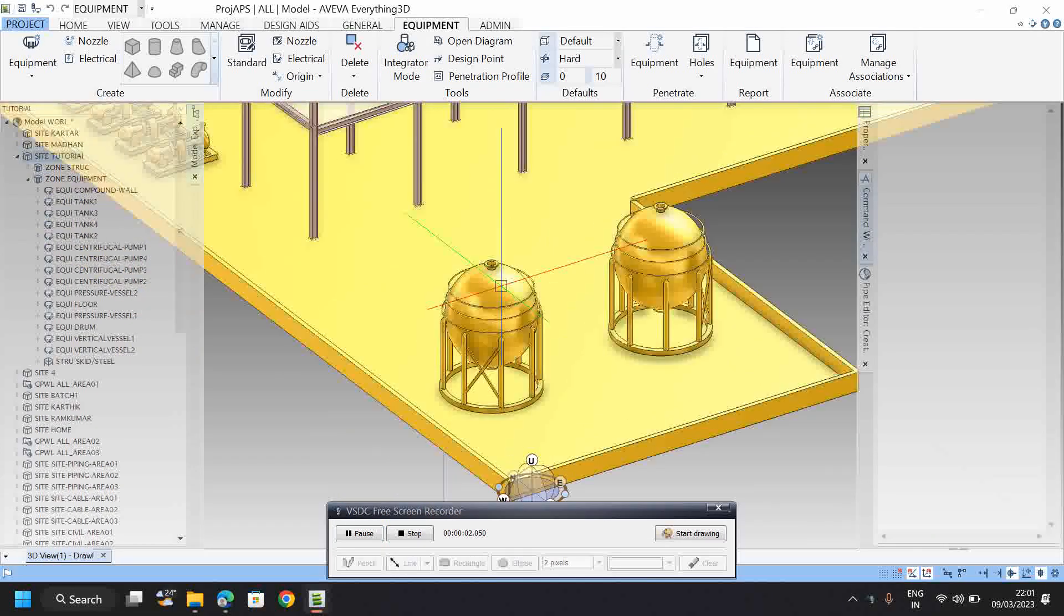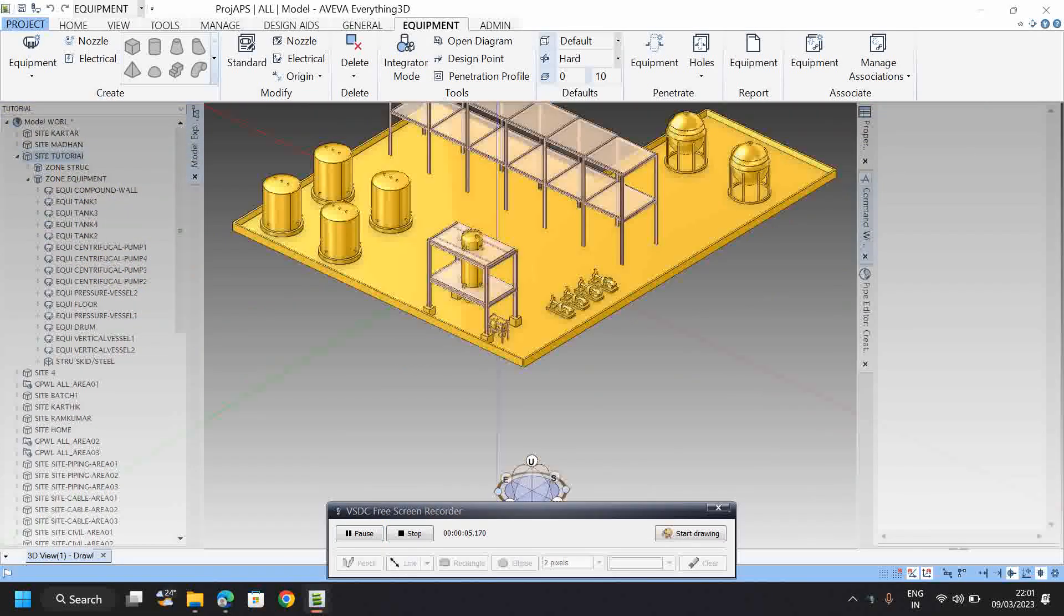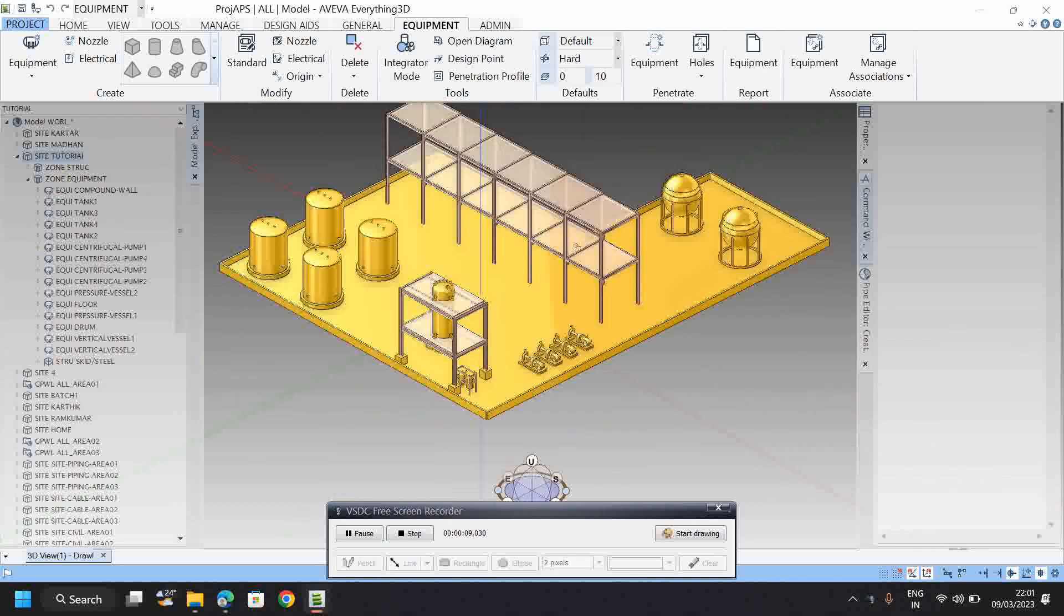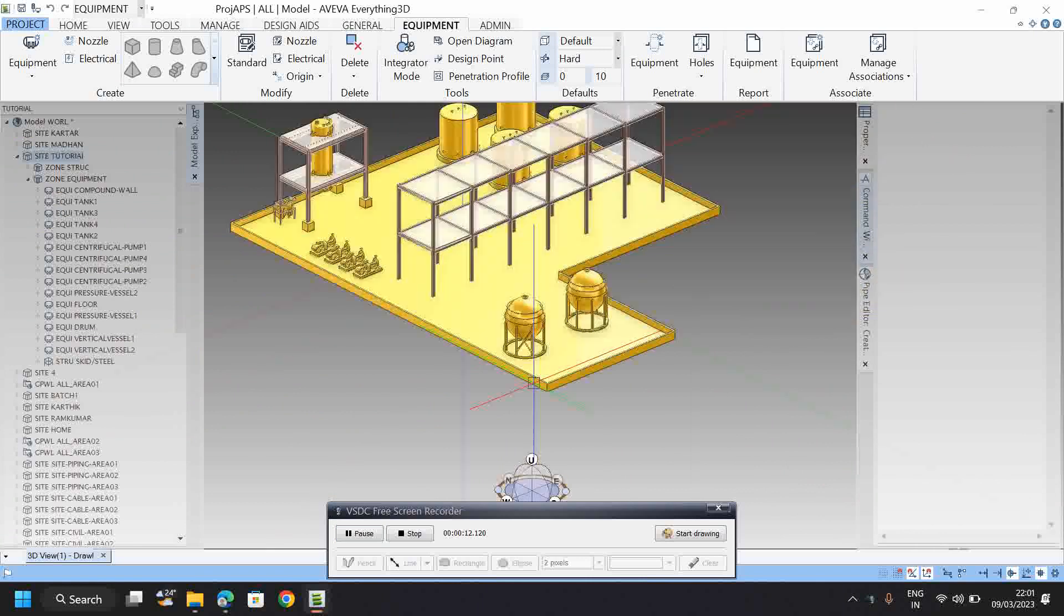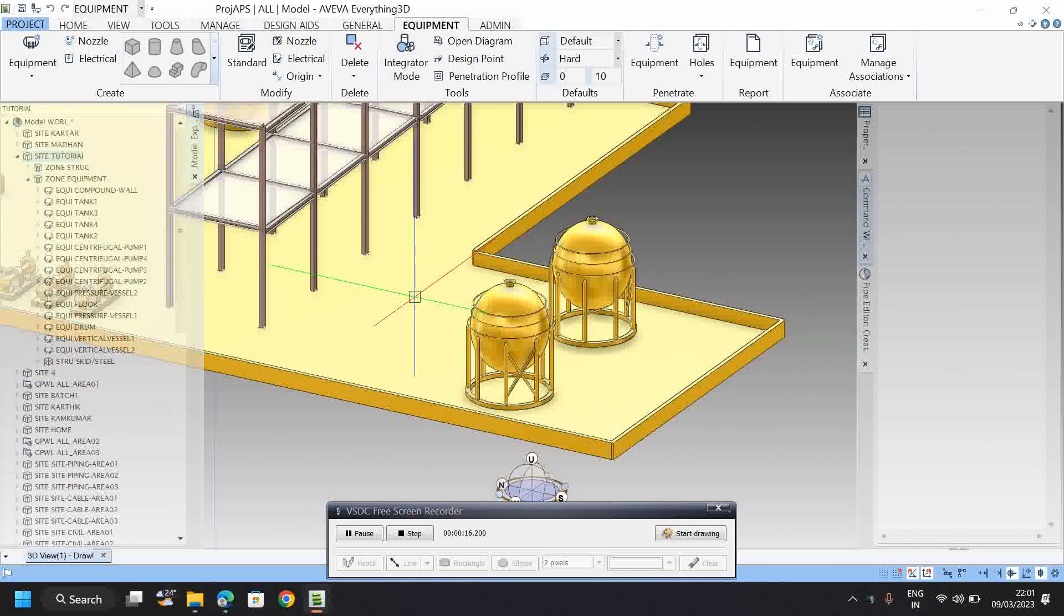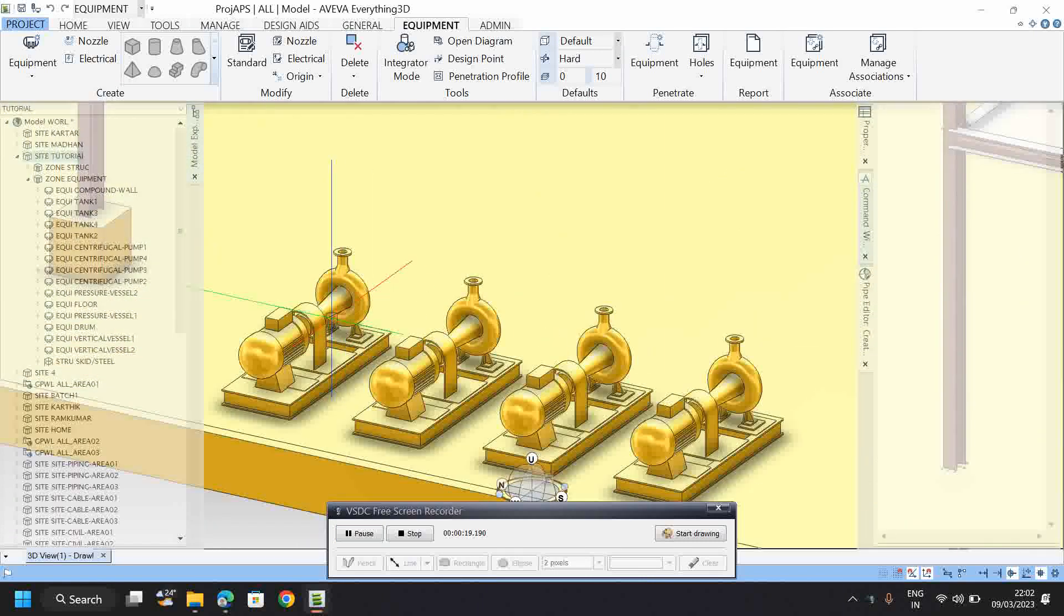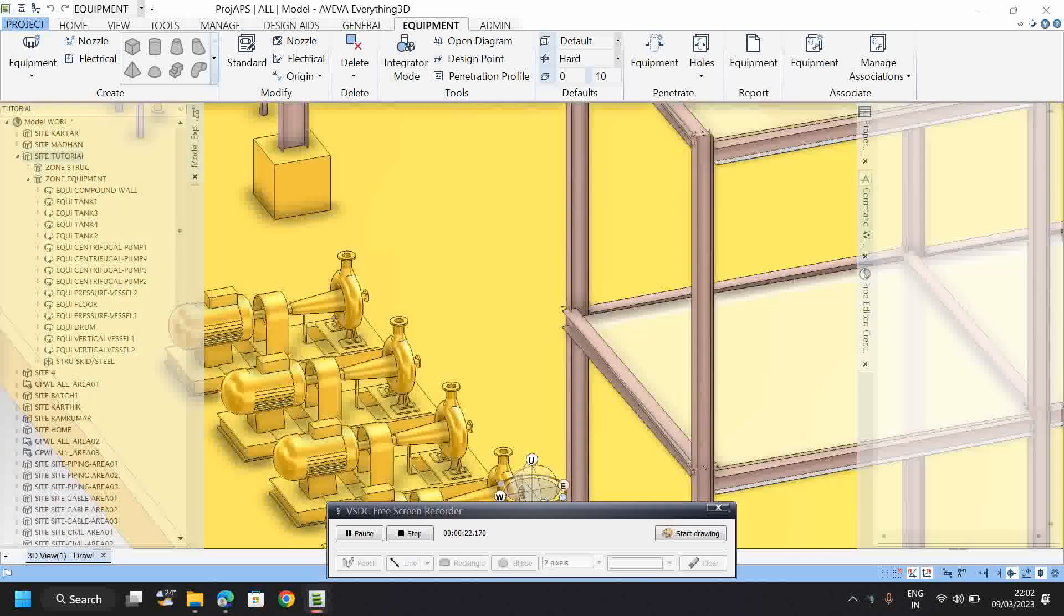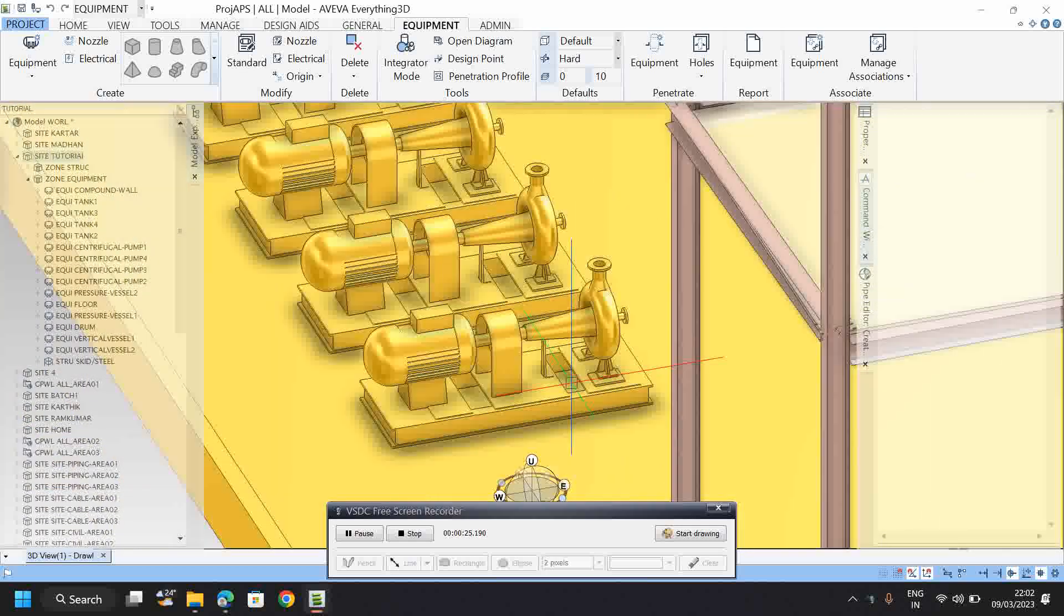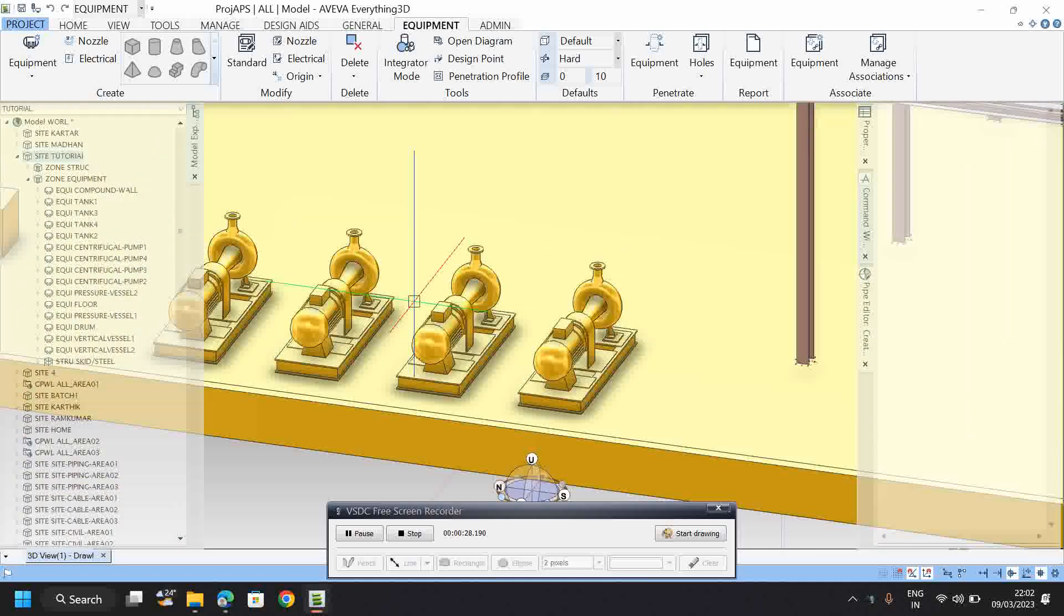Dear friends, in this course we will see how to model various equipment. For example, in this video we will see how to model pressure vessels, floors, and centrifugal pumps. This pump is modeled using the primitives method.